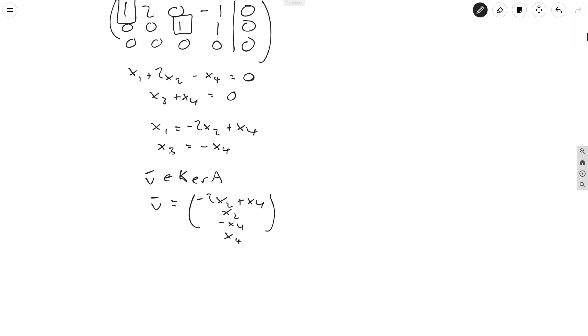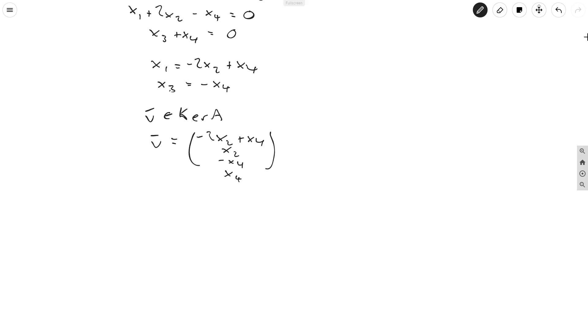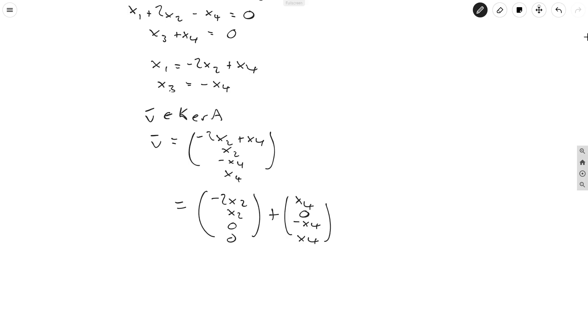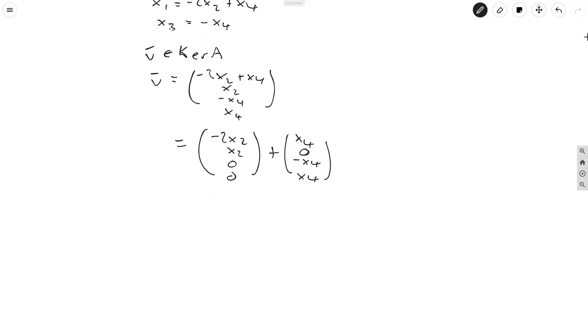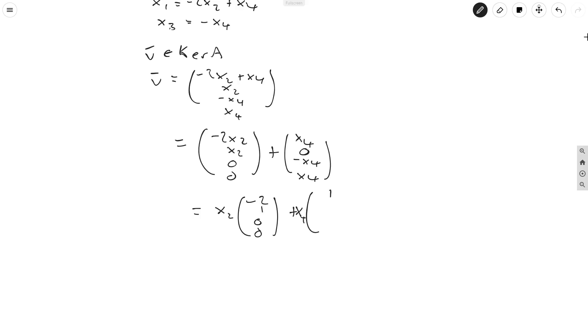So the idea here is you need to split this up into bits that have x2's in them and bits that have x3's in them. So you write this as (-2x2, x2, 0, 0) plus (x4, 0, -x4, x4). And we can just see that we've literally split up each component of these vectors into x2 and x4 bits. And then we just write this as x2 times (-2, 1, 0, 0) plus x4 times (1, 0, -1, 1).